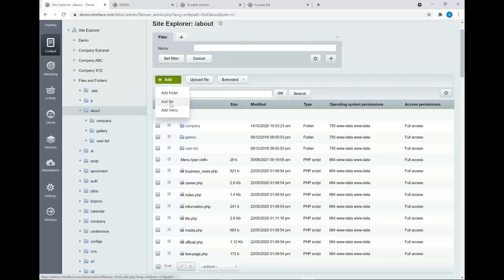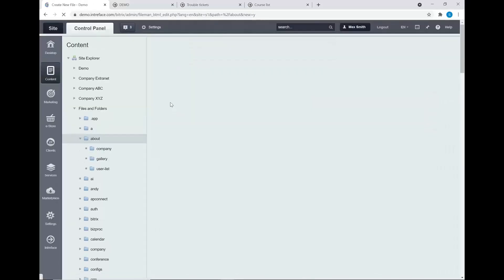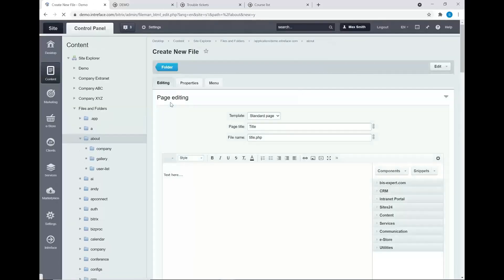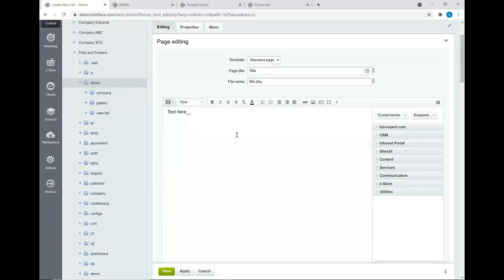All of the information we're going through today — we can provide training or create these pages for you. Please do contact us if you want additional guidance. First, we're going to create a brand new page. This opens up the page section where I can give the page a title. We're going to create a policies page, which is a really common page we see in our clients' Bitrix24 systems — they store all policy information about their organization in custom pages.